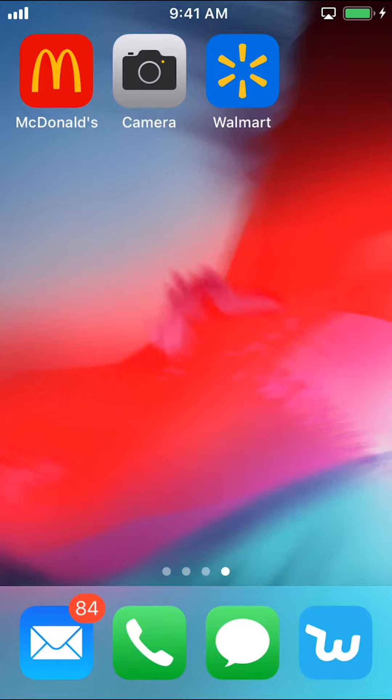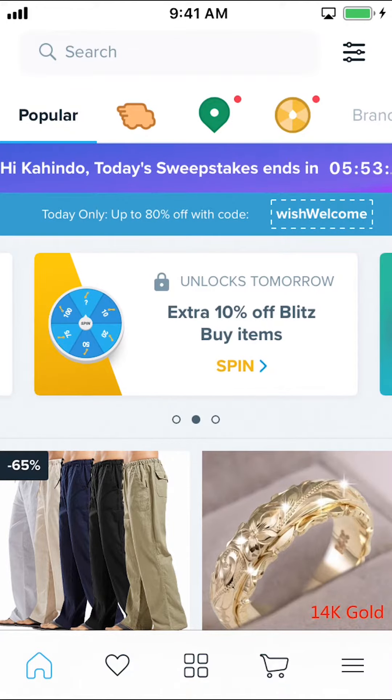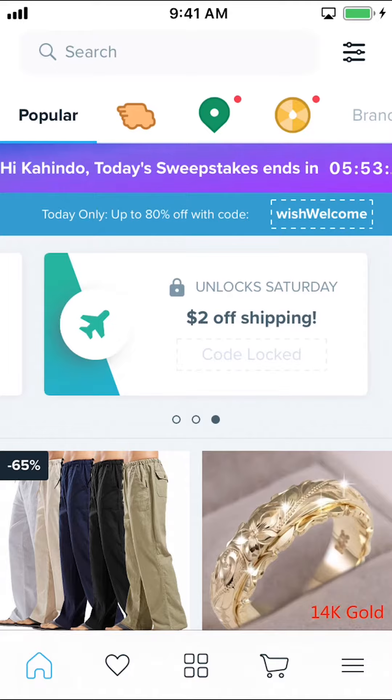Go ahead and open up the Which app. Once you're on the main screen, look at the bottom right-hand corner — you're going to see three black lines. Tap on that.